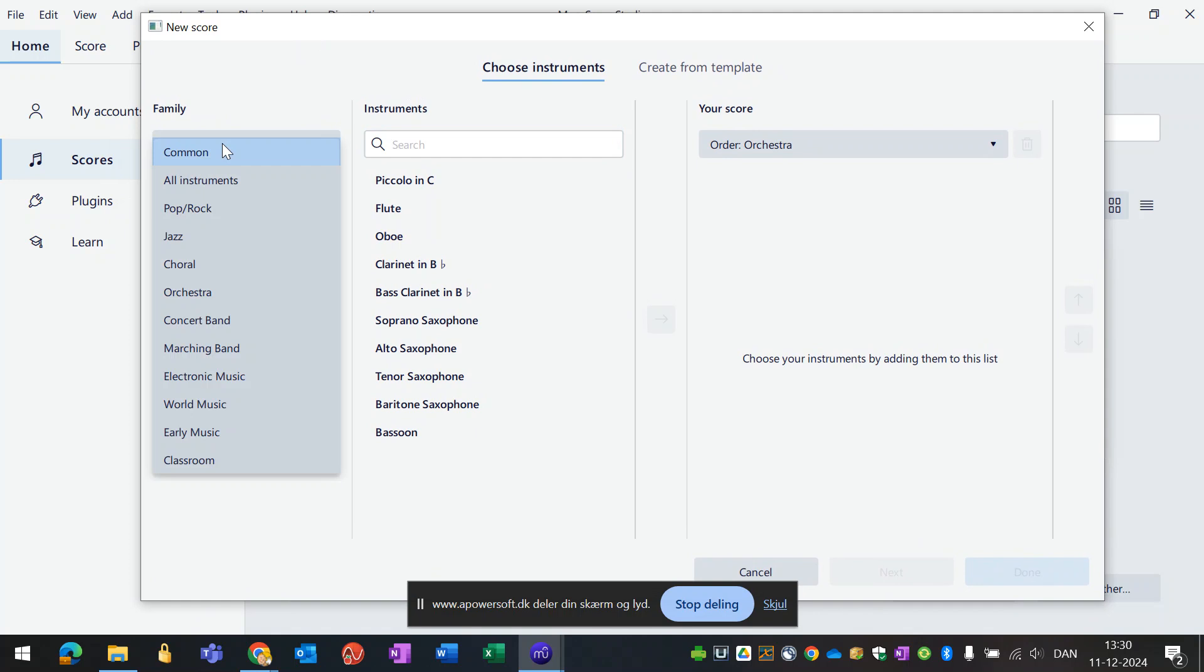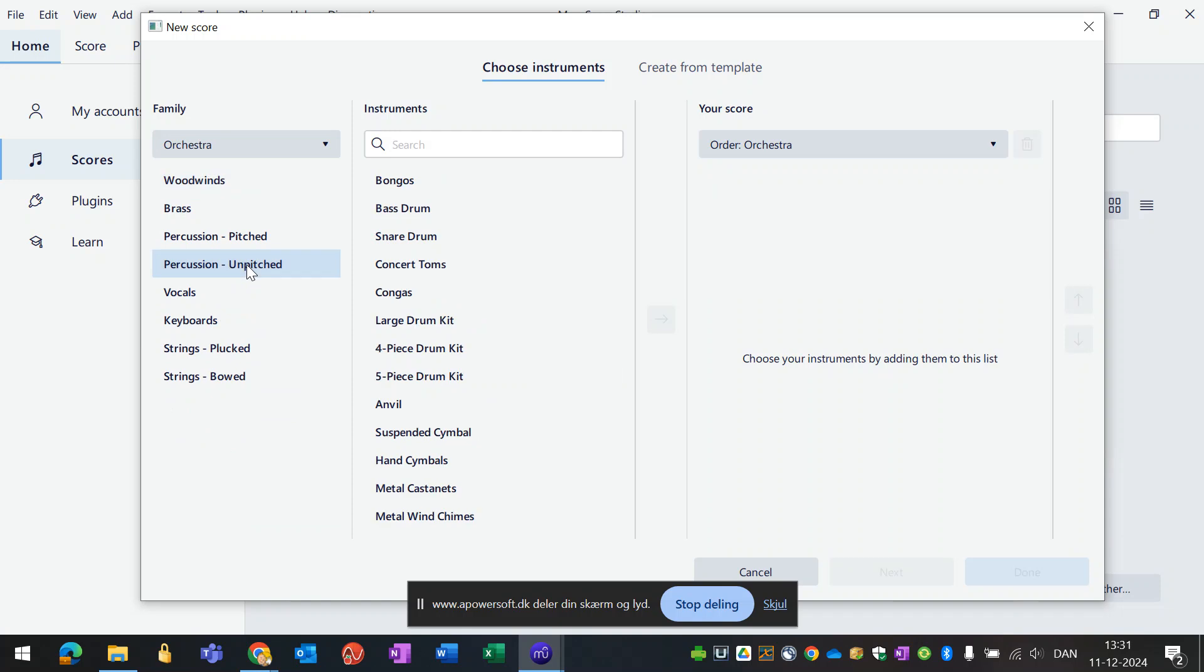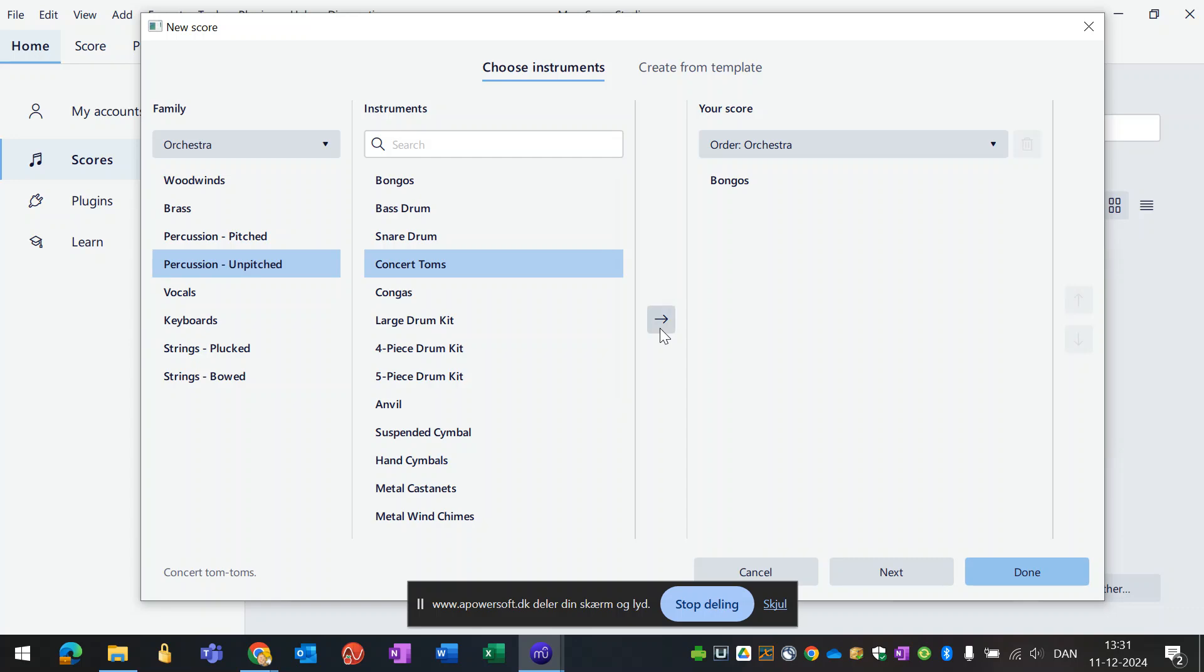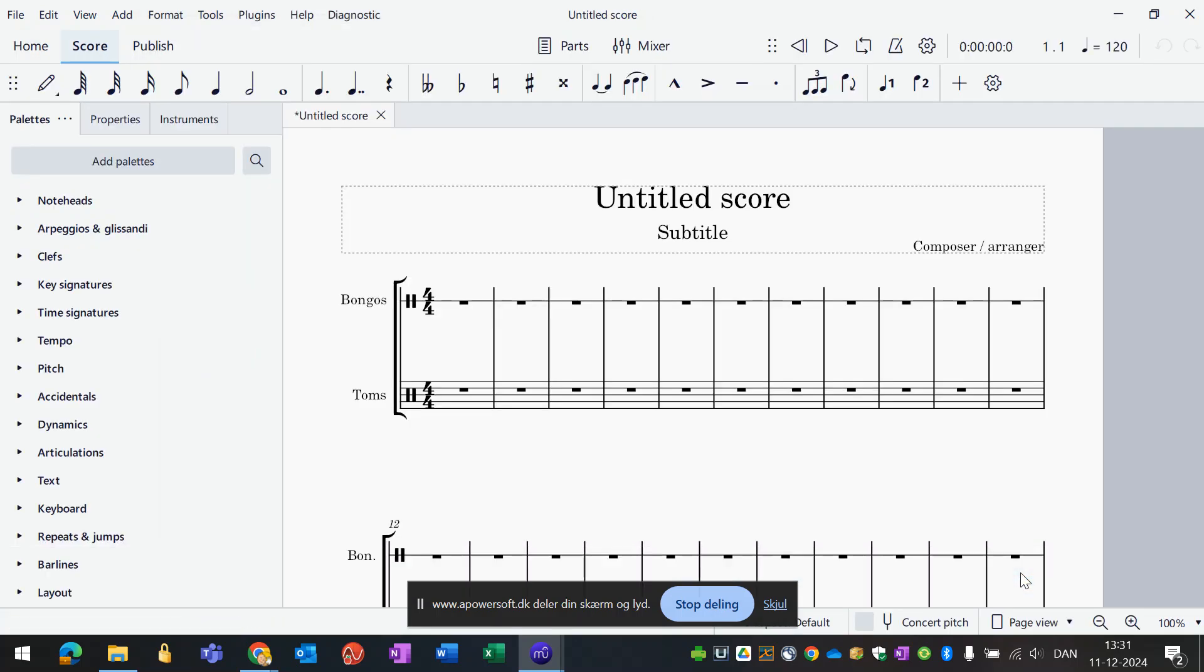We will have to choose some instruments here. I take it that you are familiar with how this works. You can choose various types of bands here. I think what I'm looking for could be found in the orchestra maybe, in percussion, unpitched percussion. Bongos for example and a bass drum for the solo thing, or maybe concert toms. You can always change it.